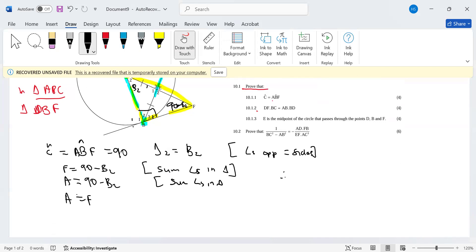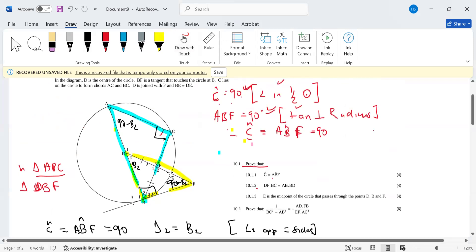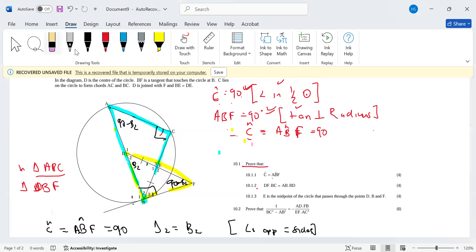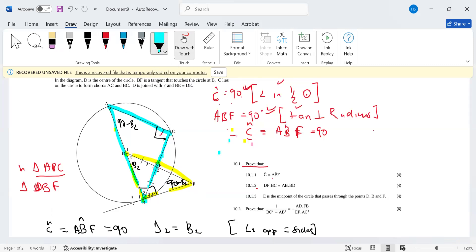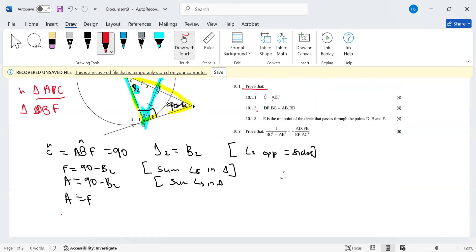Therefore, angle A equals angle F. D2 equals B2 by default because of the sum of angles in a triangle — since the other two angles in the triangle are equal sides. B2 equals D2, opposite equal sides. Now let's write the similar triangles exactly as they correspond.